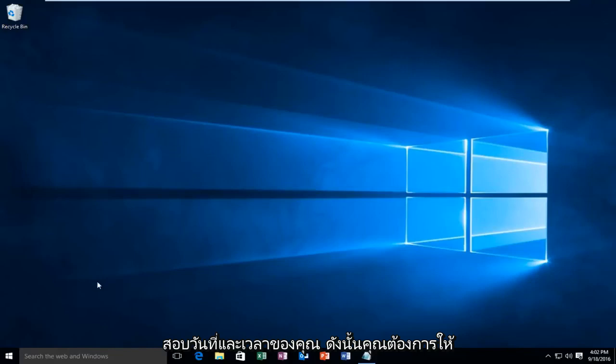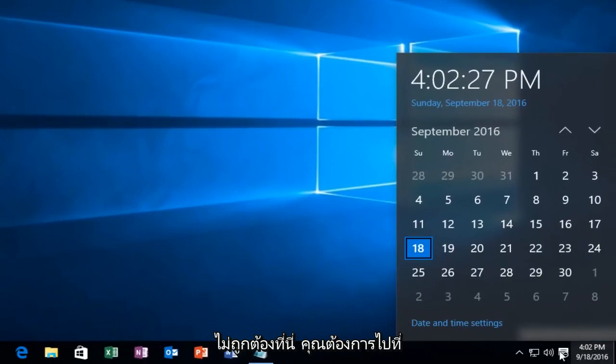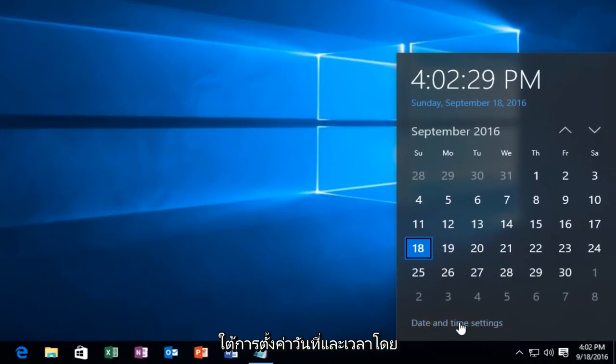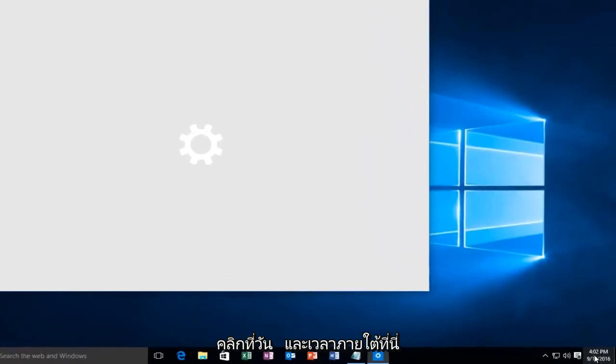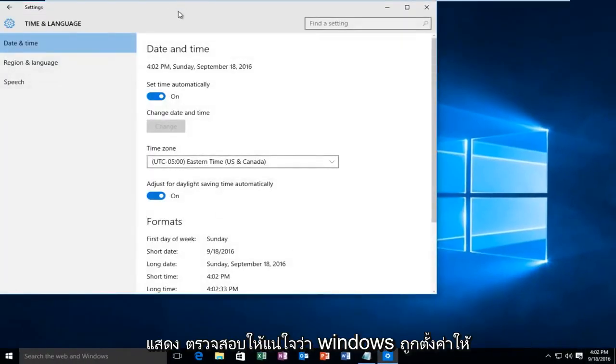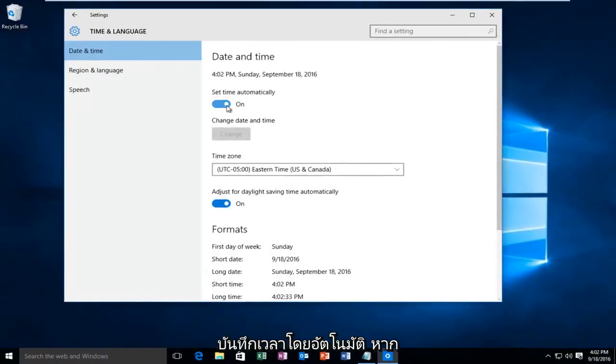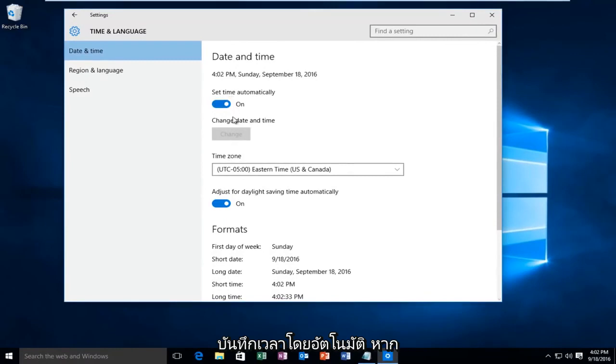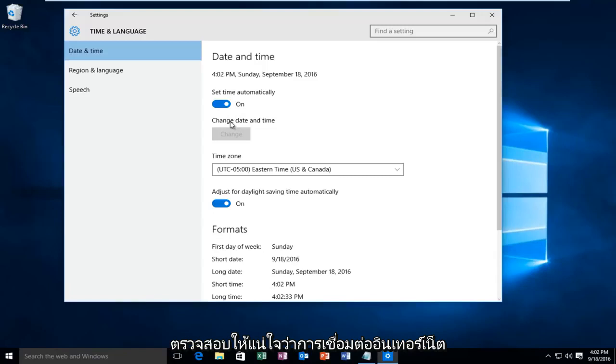You want to make sure your date and time settings are correct. If your date and time settings are not correct down here, you want to go underneath date and time settings by clicking on the date and time under here and then clicking on the link I just showed. Make sure Windows is set to record the time automatically. If for some reason it is not recording the time correctly, make sure your internet connection is on.